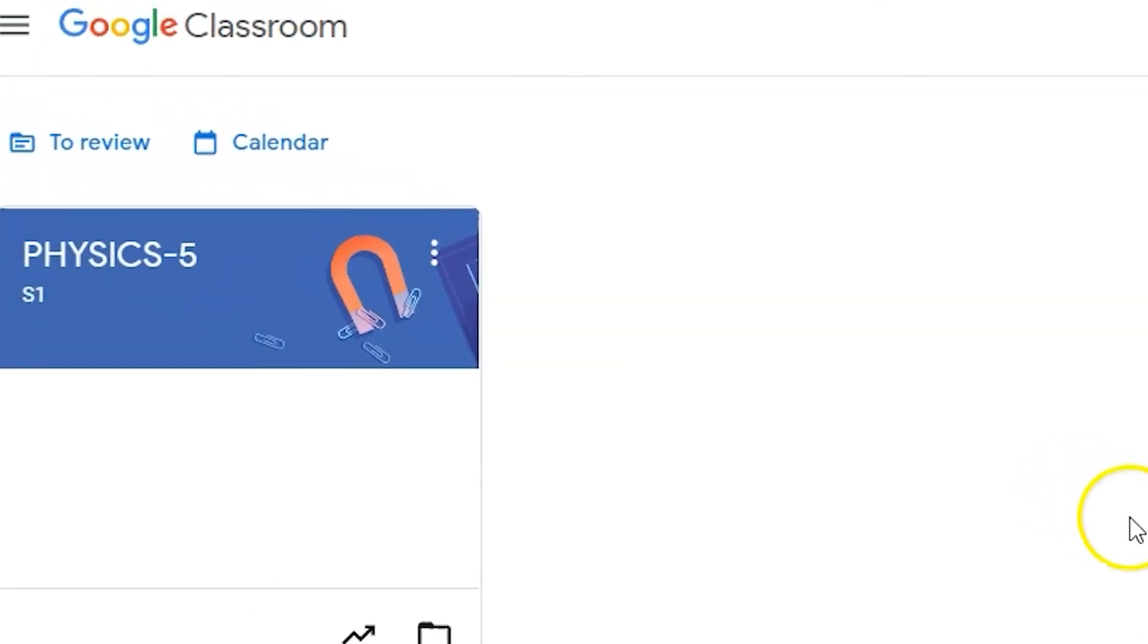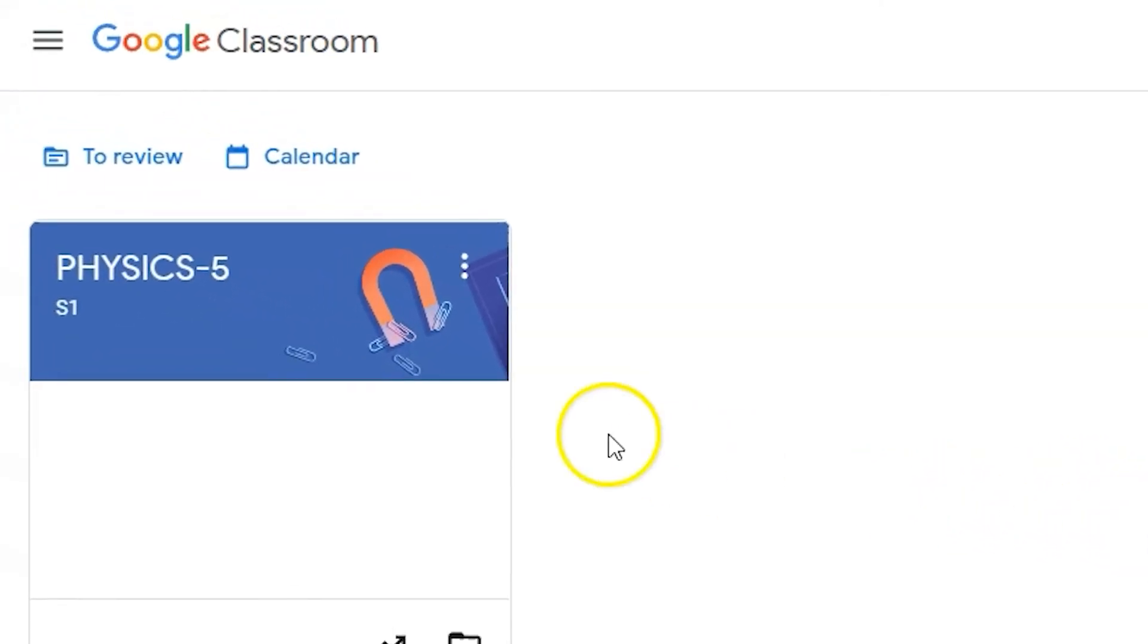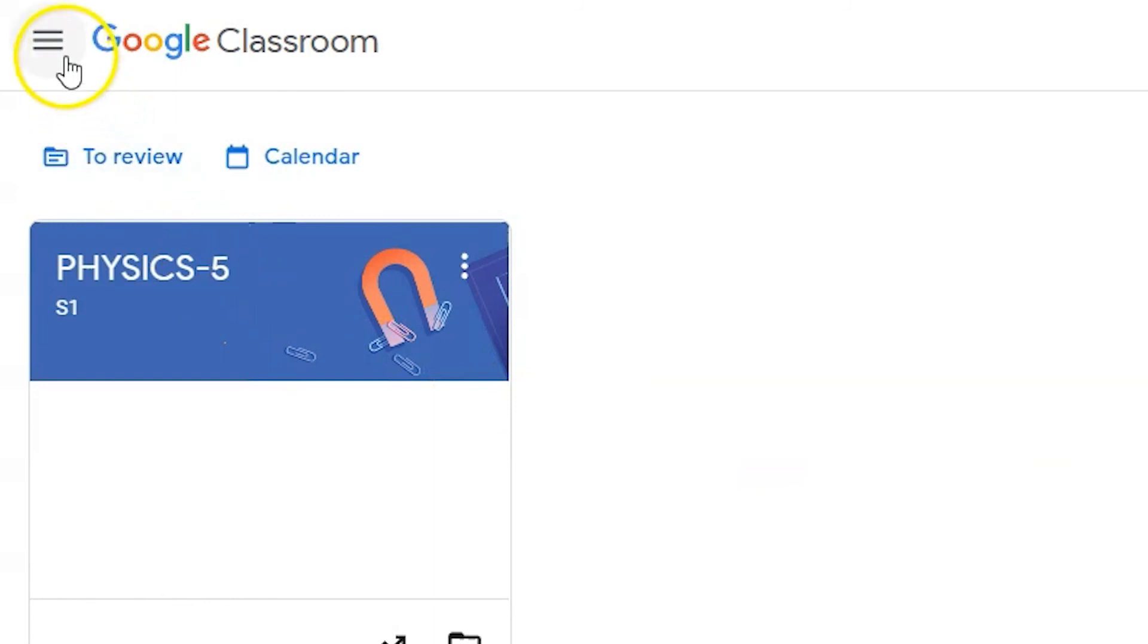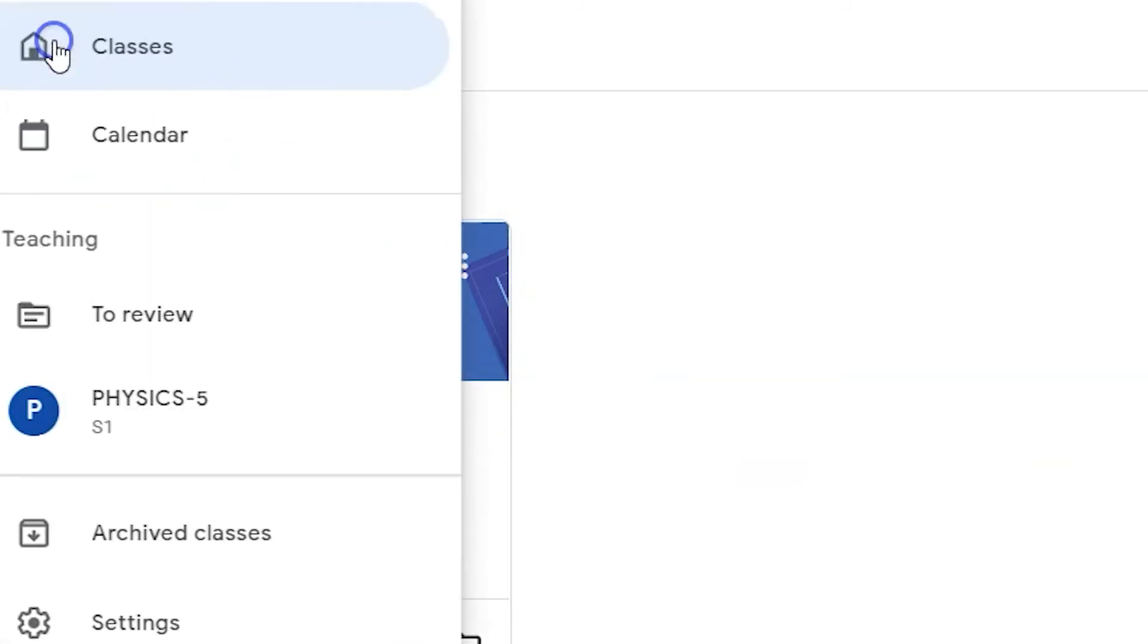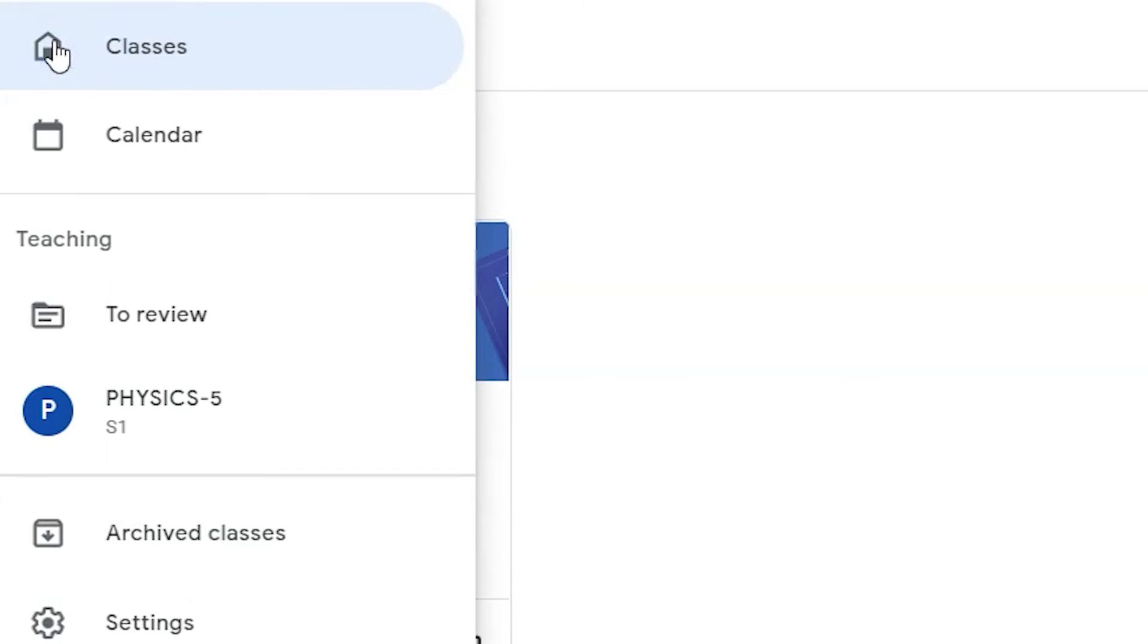To do this, you'll need to click on the Google Classroom's main menu in the upper left-hand corner of the website. From this menu, you can click on the archived classes menu, which will show you any and all archived classes from the past.